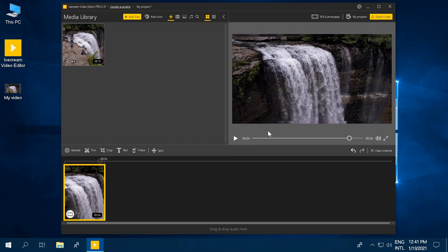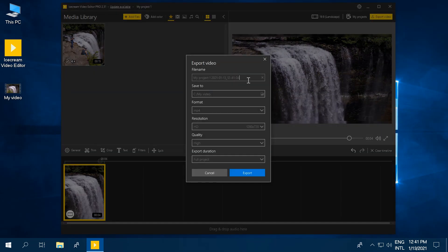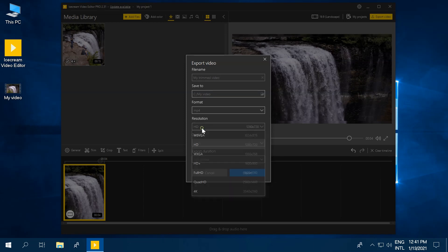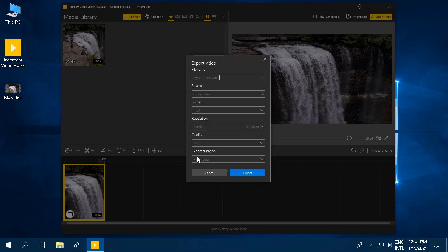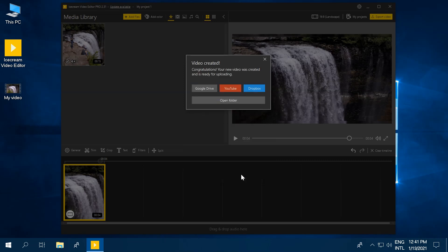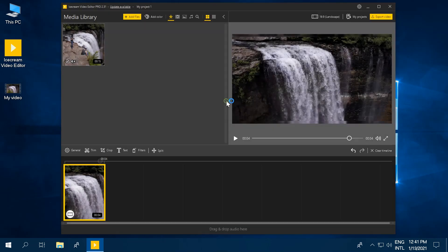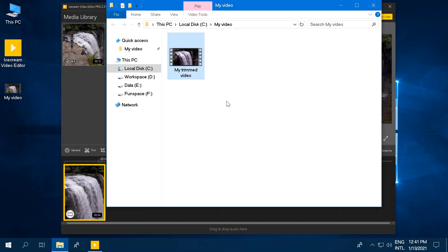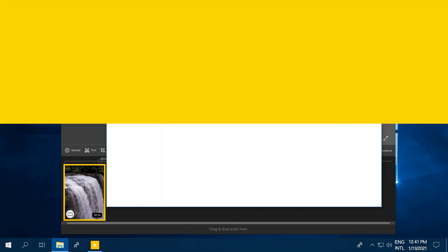Click the Export Video button to save the new video. Change the output settings if needed and click the Export button to launch the export process. Open the folder containing the new trimmed video or upload it to YouTube, Google Drive or Dropbox.